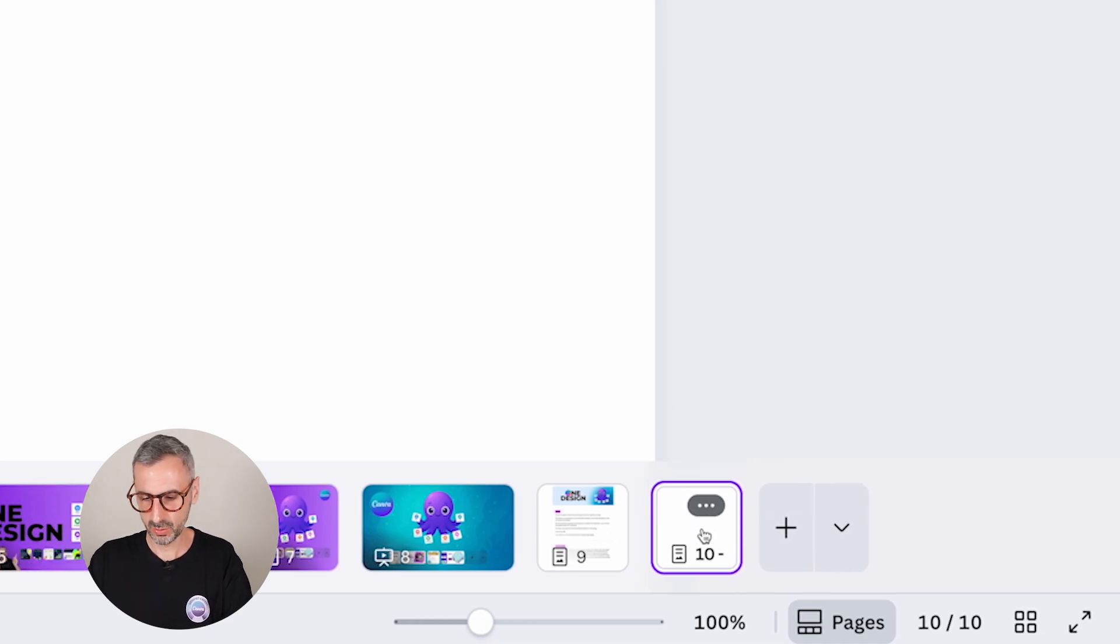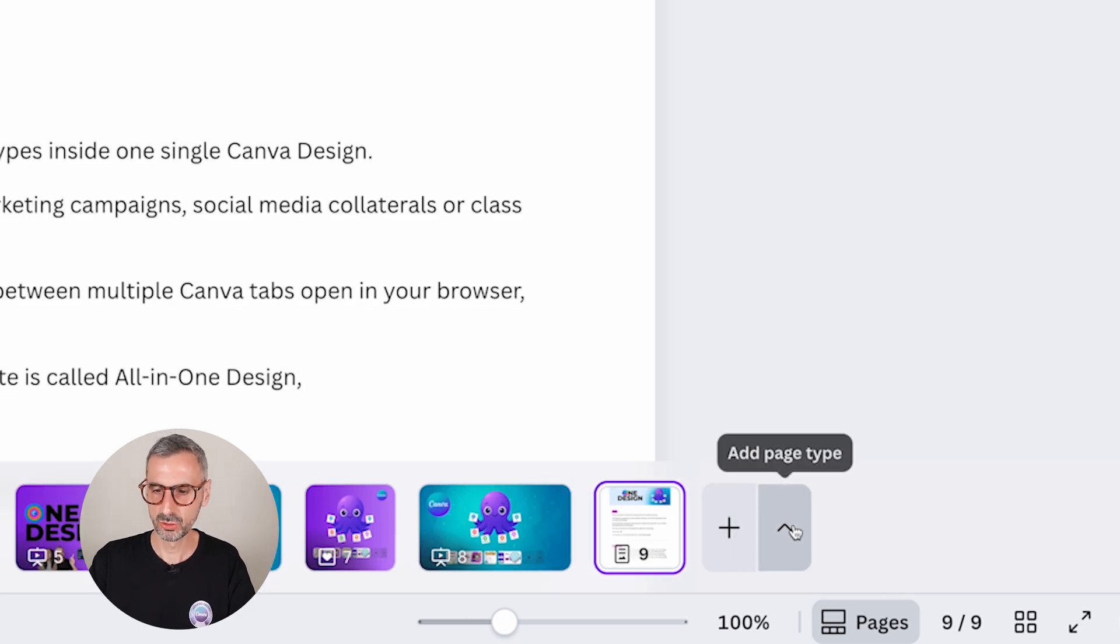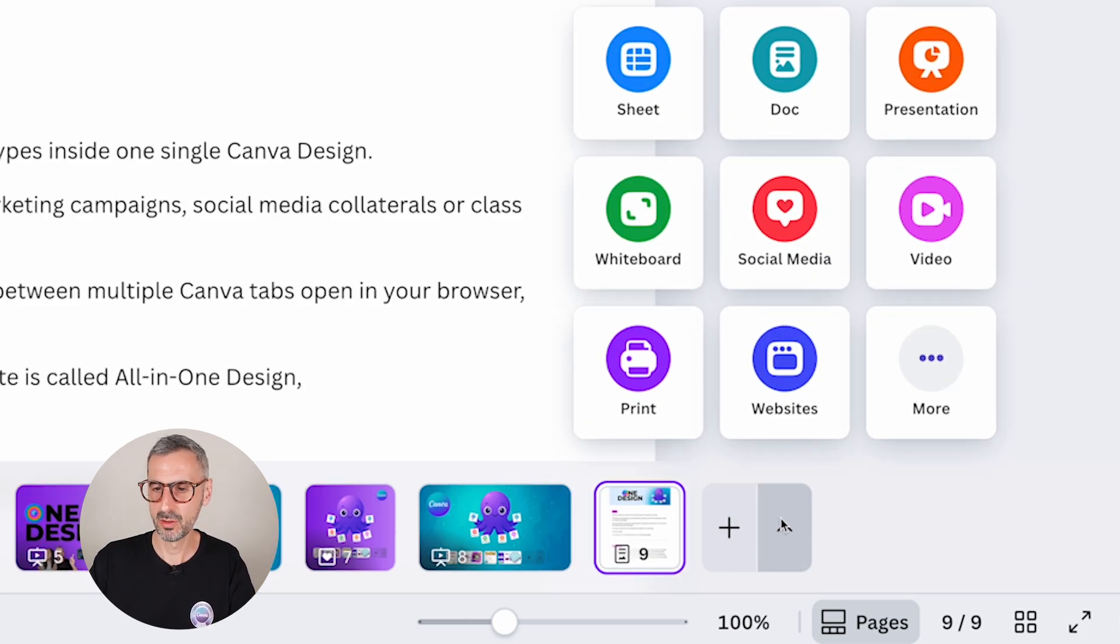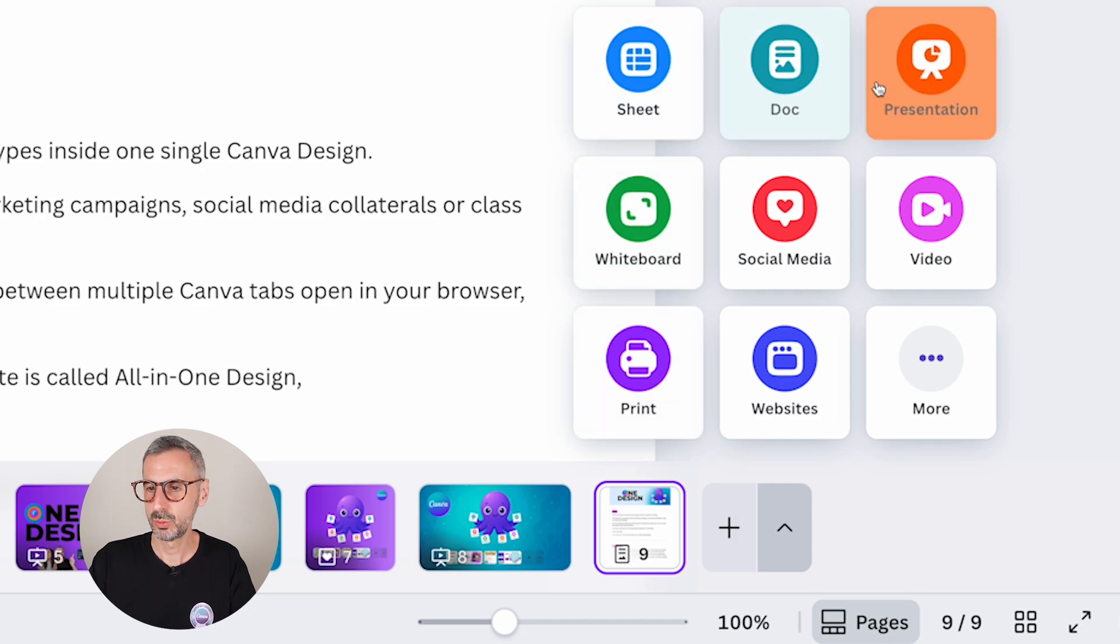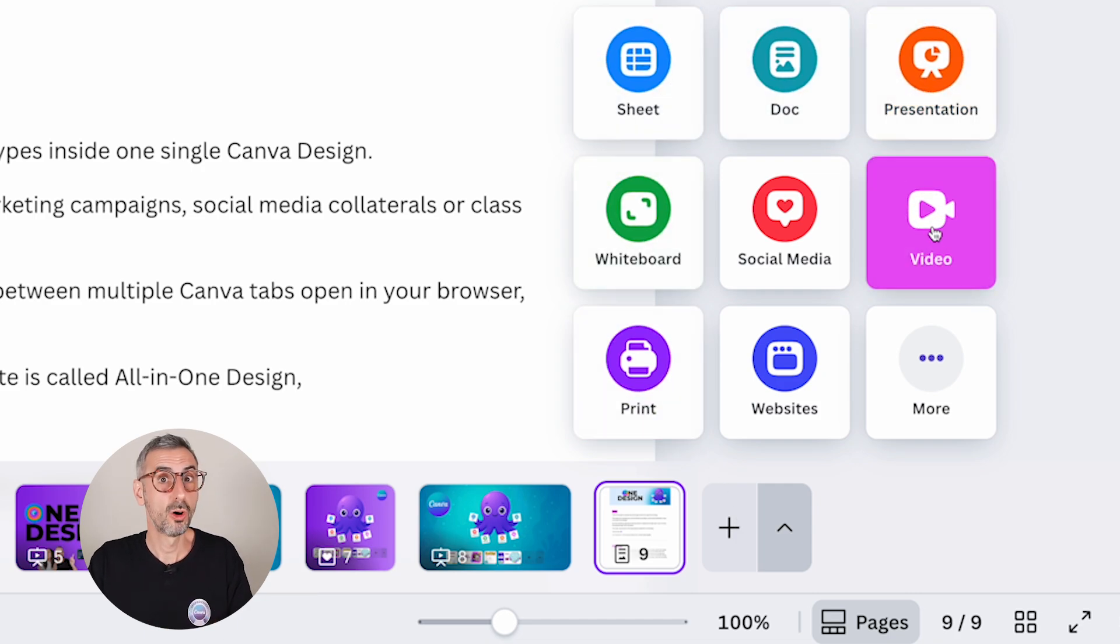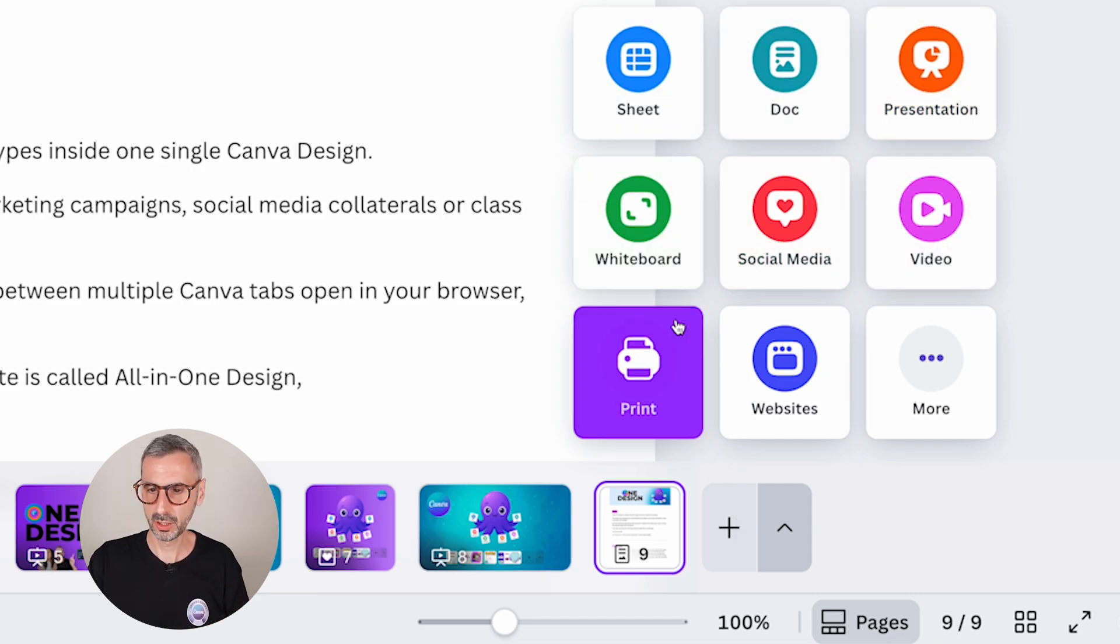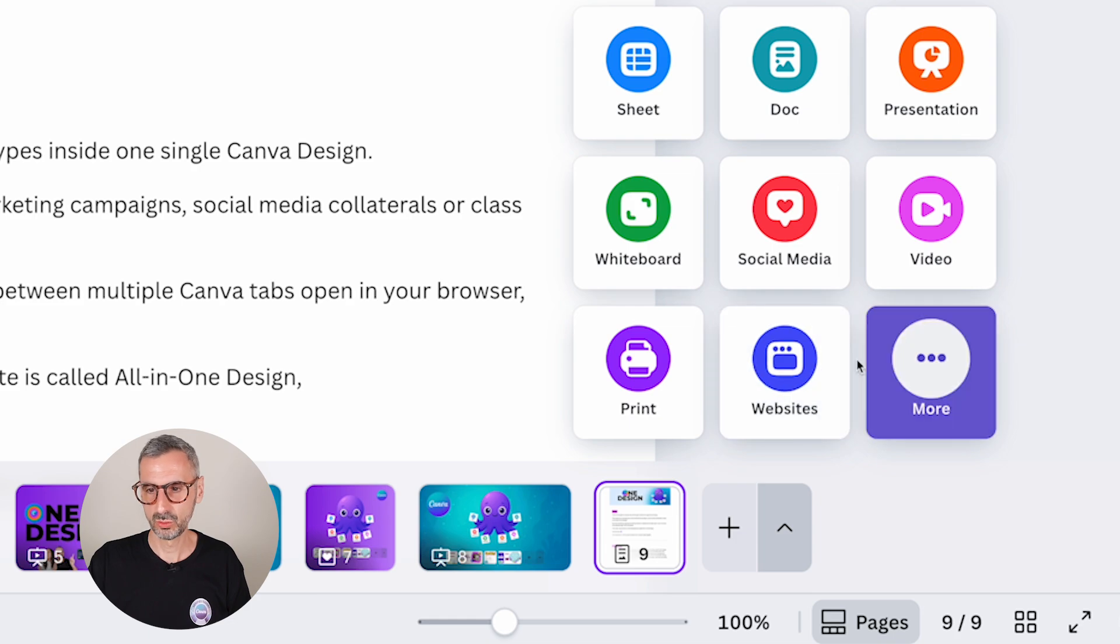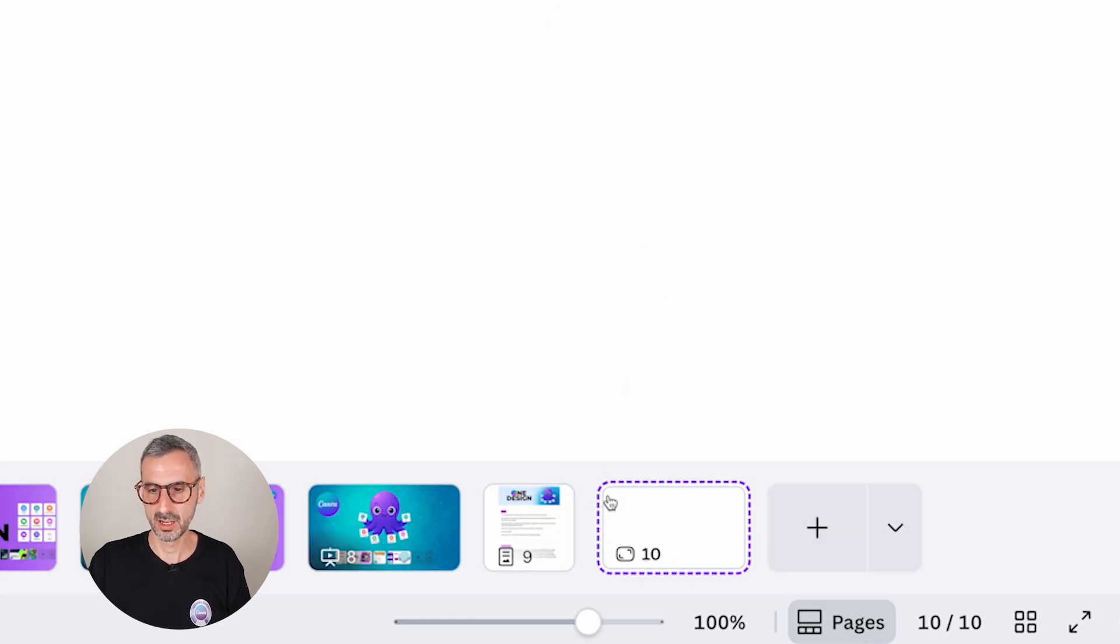and a little document icon for my Canva docs. I don't want to create a Canva doc, but I want to choose another type of document. So I just click the little up arrow right here, and I can choose between any of these document types. This is pretty cool.